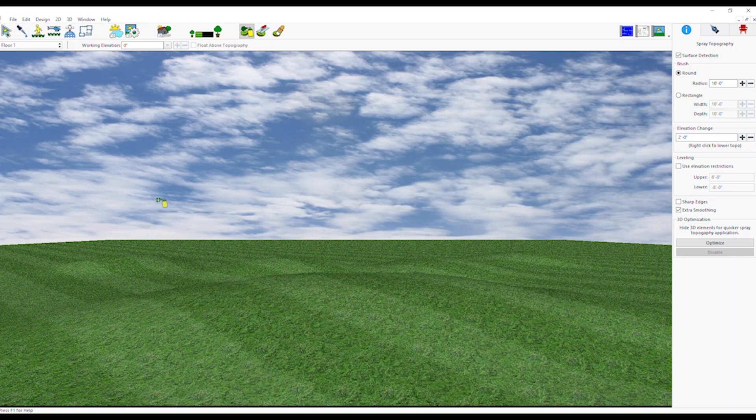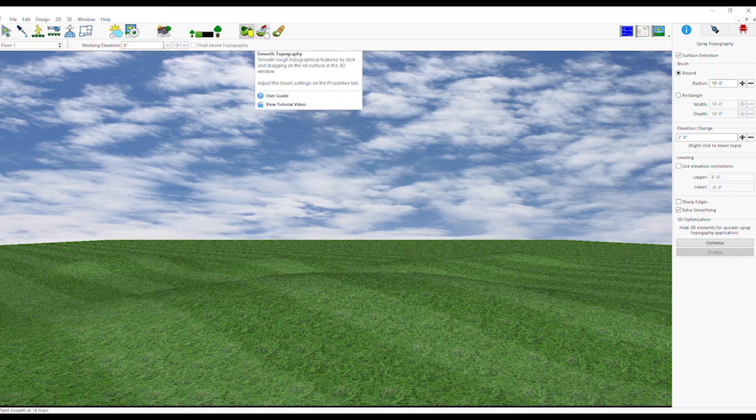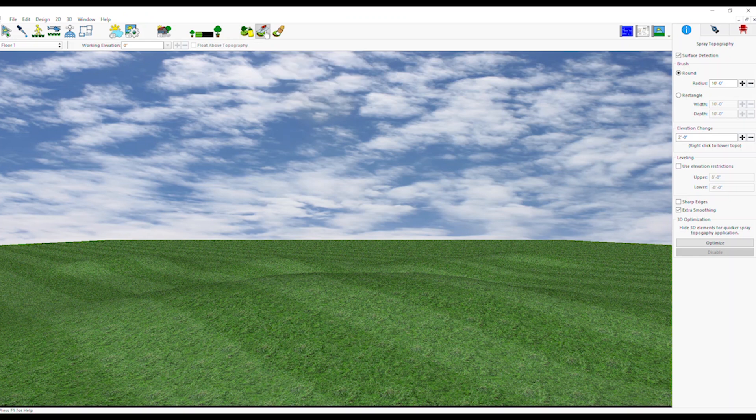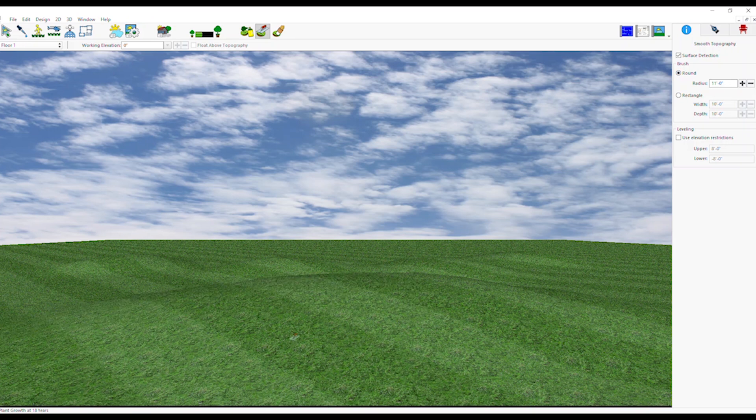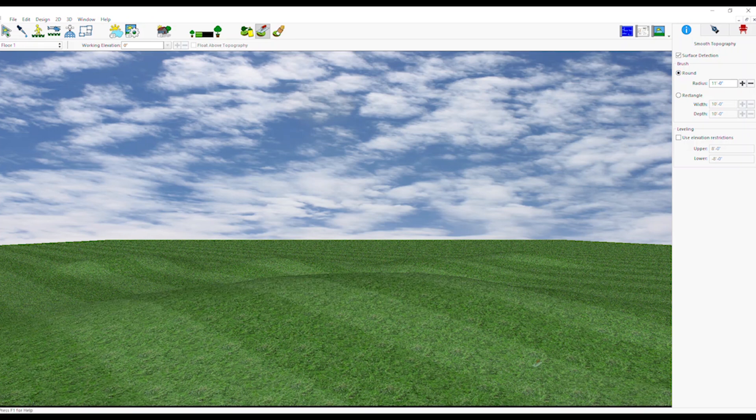Select Smooth Topography Tool. From the Properties tab, select Brush Type and Other Settings. Click and drag on the lot surface in the 3D window to smooth the topography.